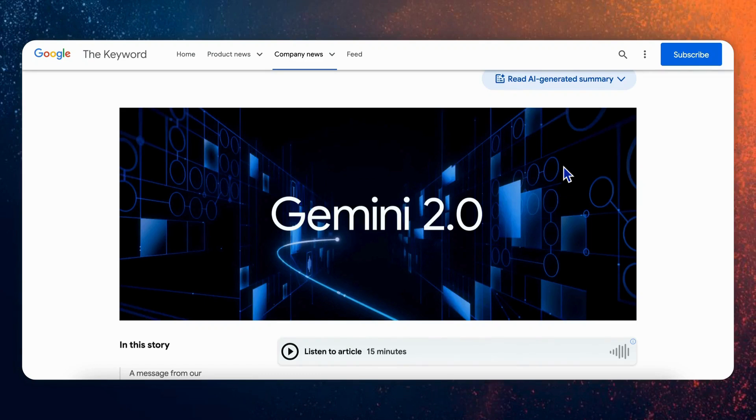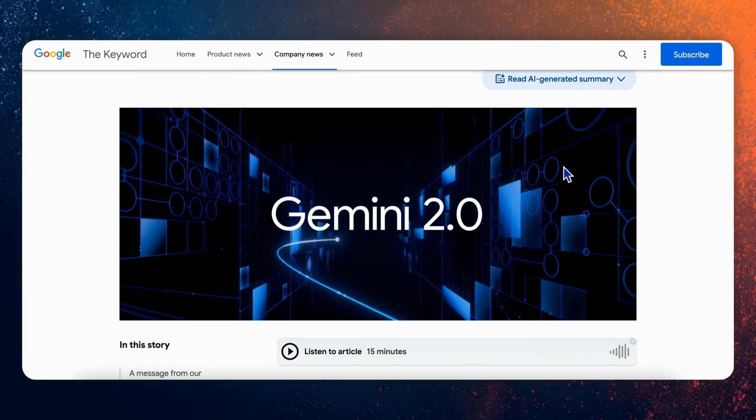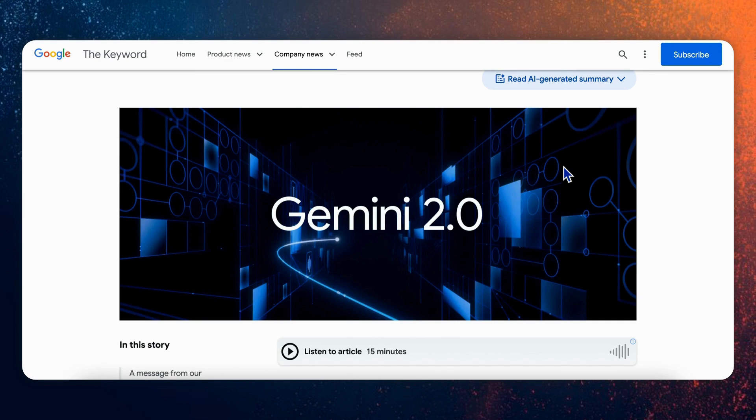Hello and welcome to Yeyu Lab. Last time we took a deep dive into Google's Gemini 2.0 and got really excited about how it can handle pretty much everything like text, images, video, and voice all at once and in real time. It's pretty amazing how natural and human-like it feels.